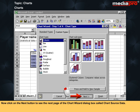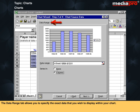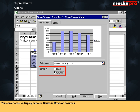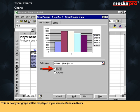Click on the next button to see the next page of the chart wizard dialog box called Chart Source Data. The data range tab allows you to specify the exact data that you wish to display within your chart. You can choose to display between series in rows or columns. This is how your graph will be displayed if you choose series in rows.